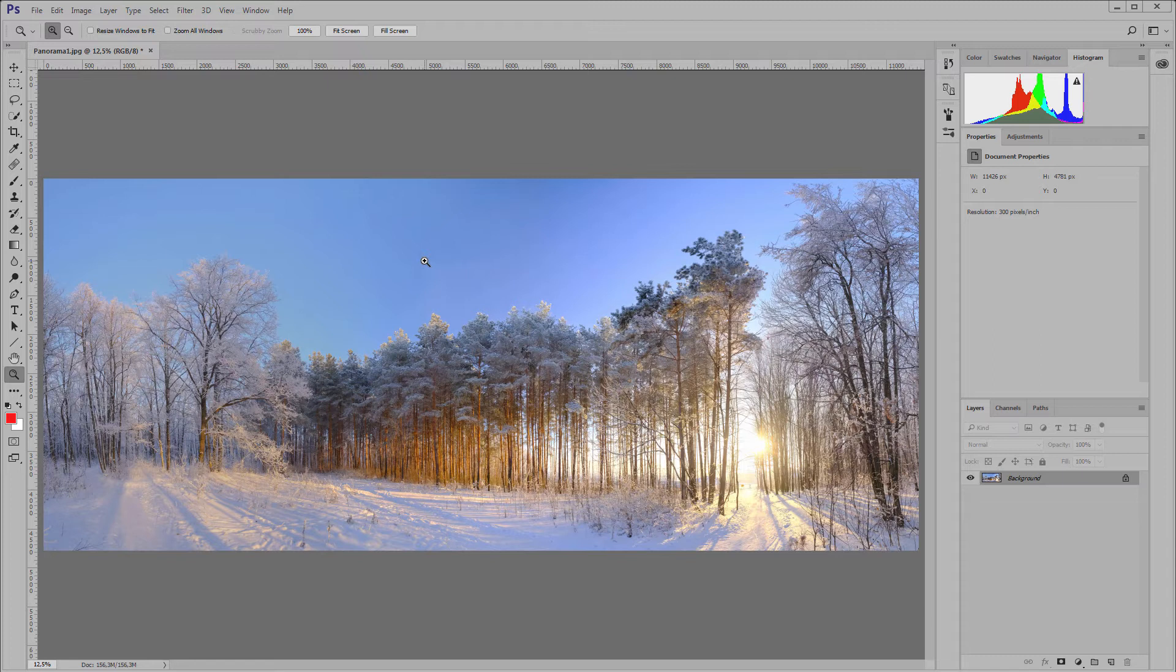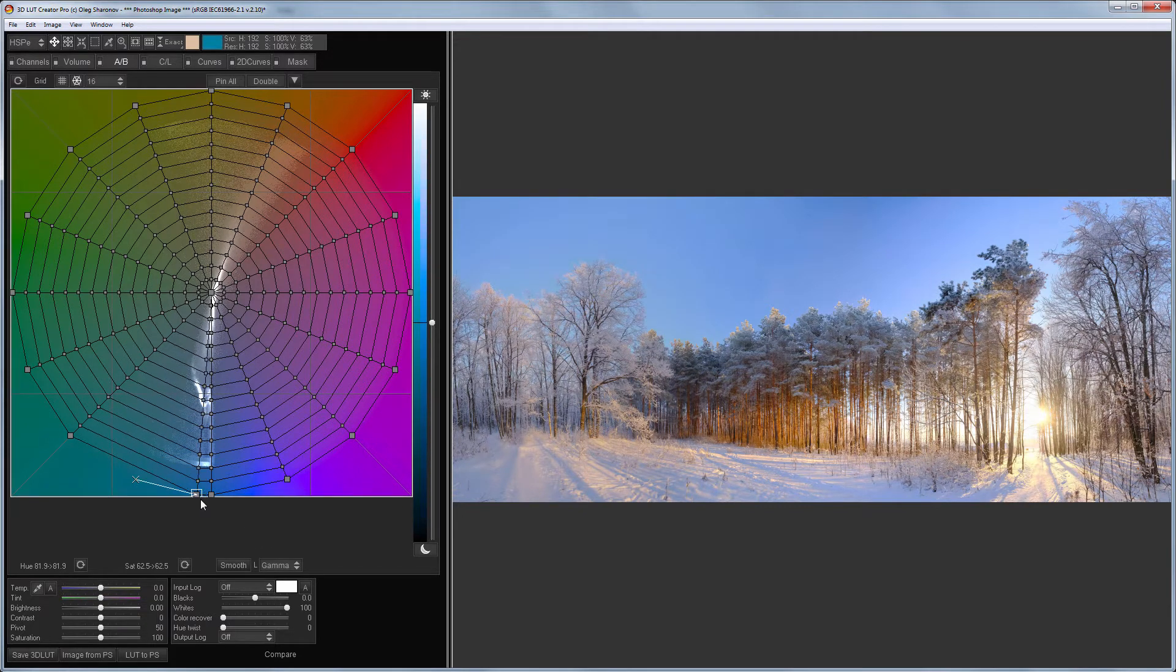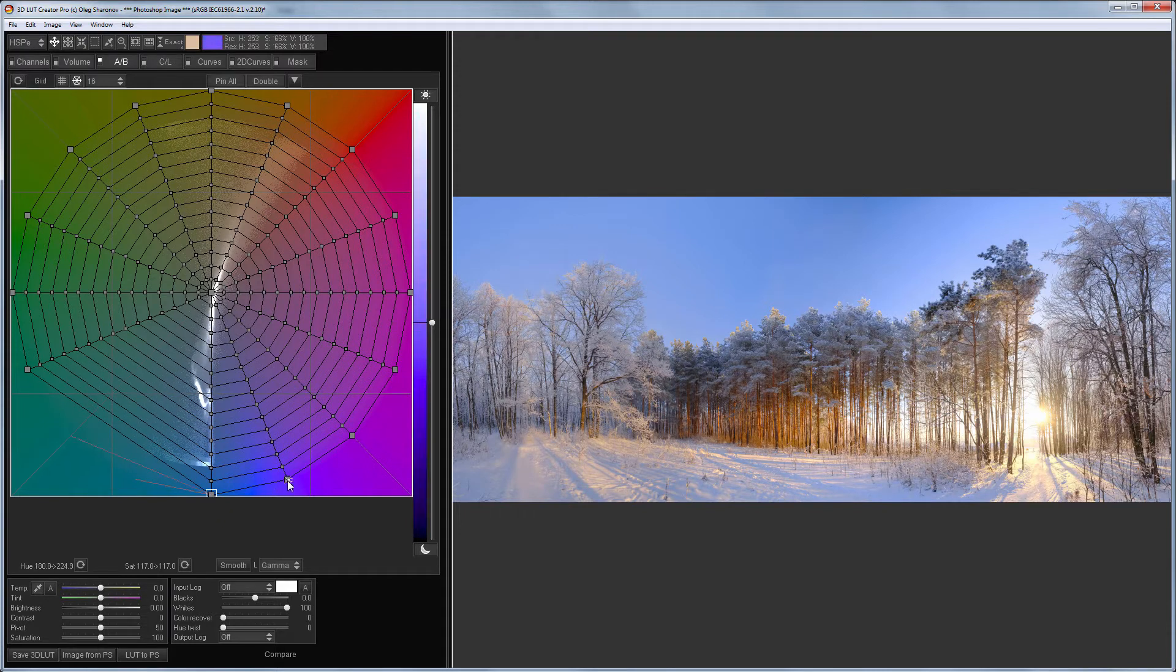Well, there were also mistakes regarding the exposure when stitching this panorama. Let's correct this image in 3D LUT Creator. So, the first thing I need to do here is to make the color of the sky even using the AB grid.